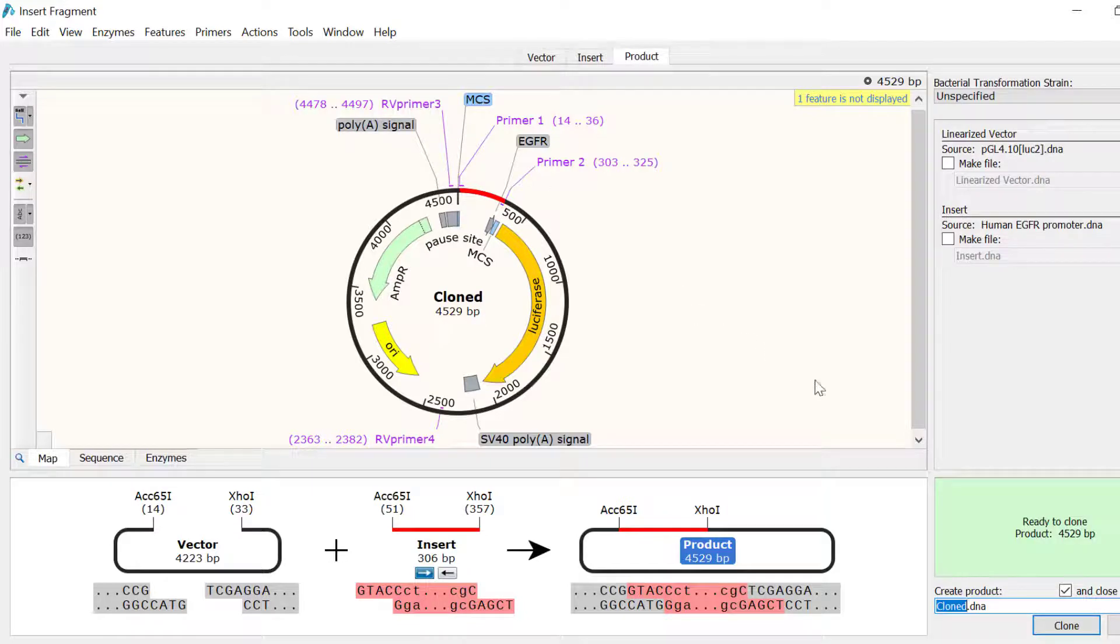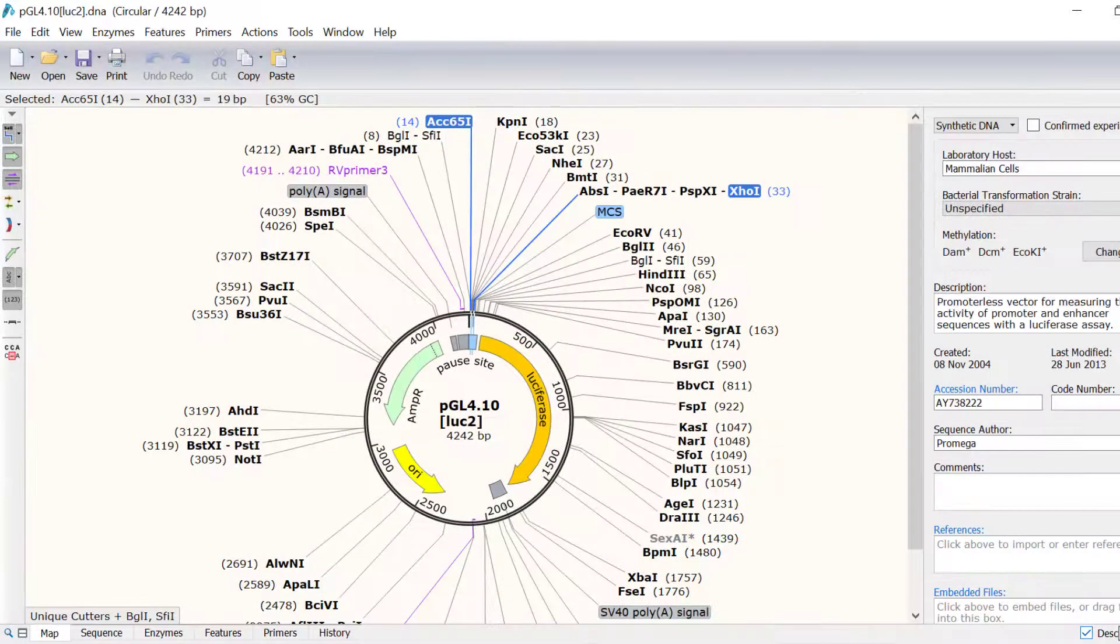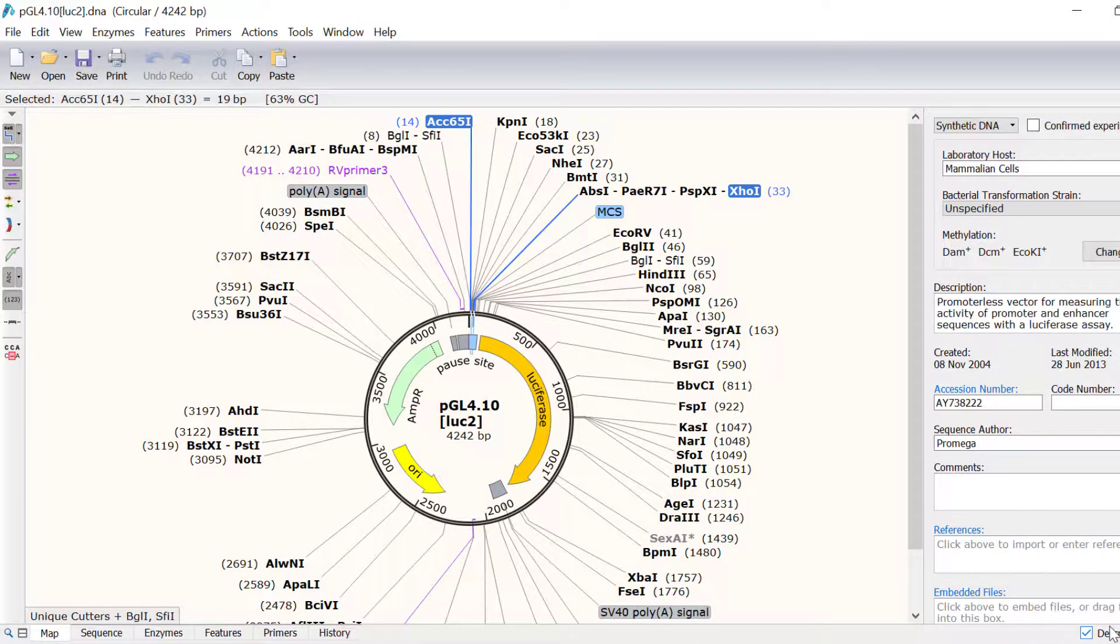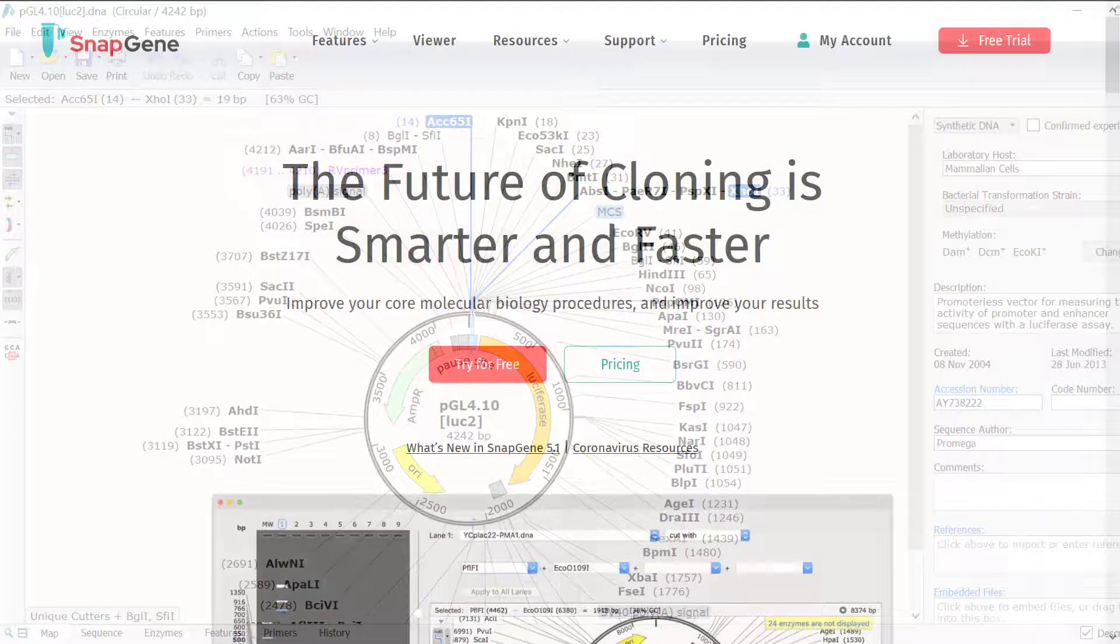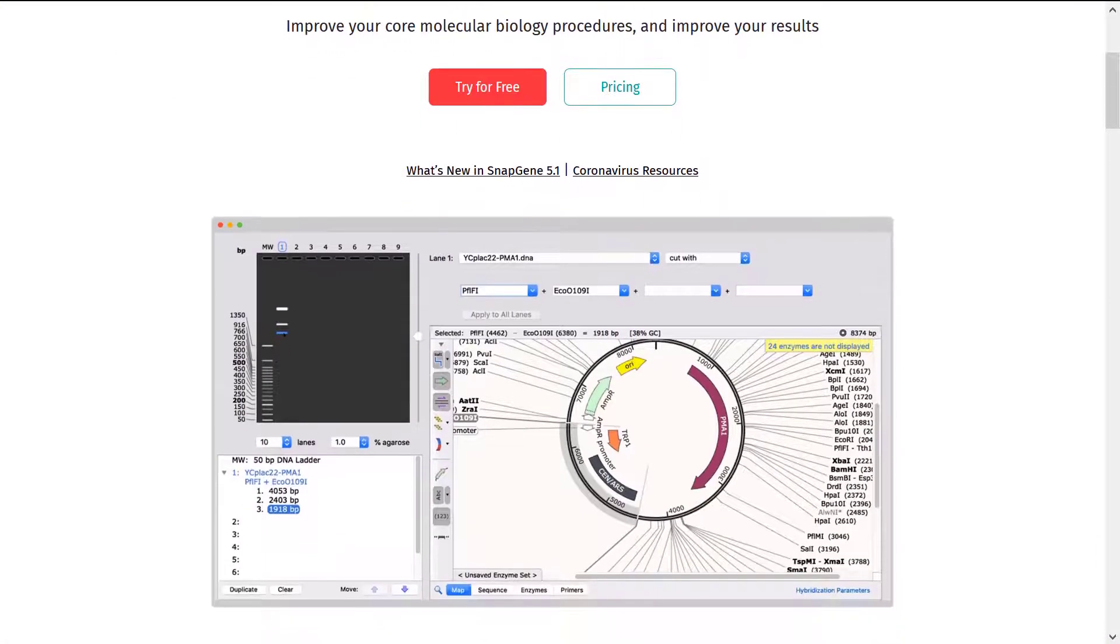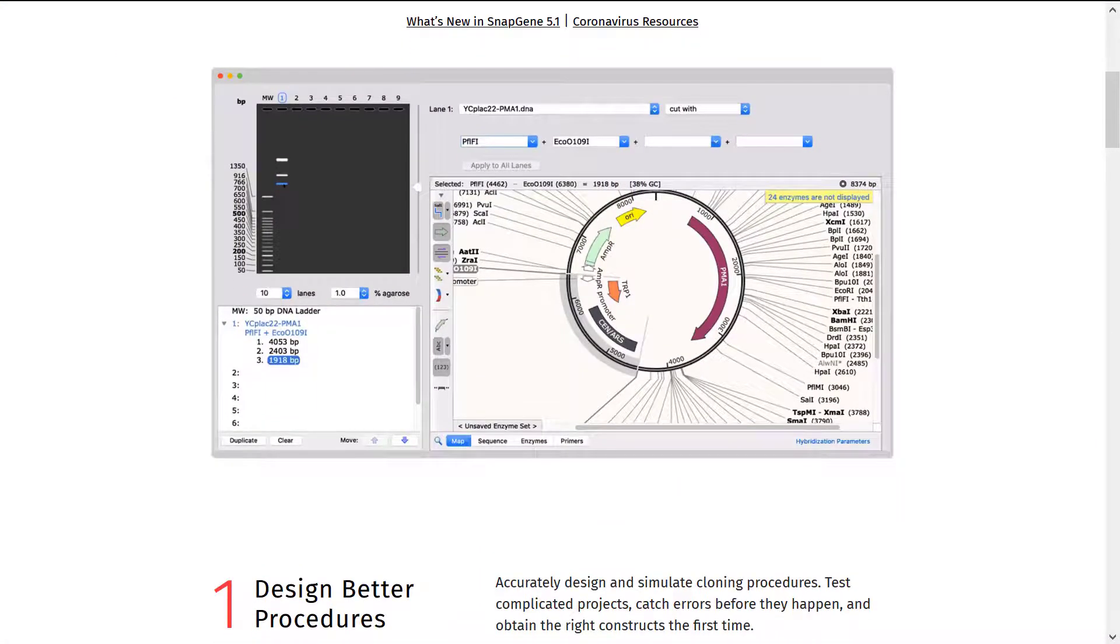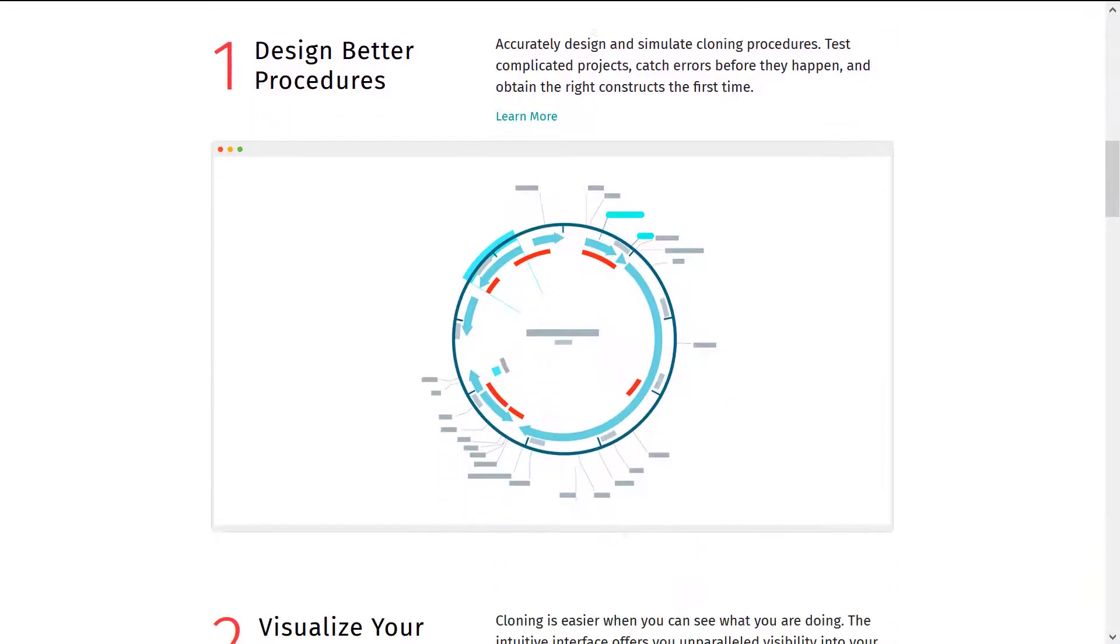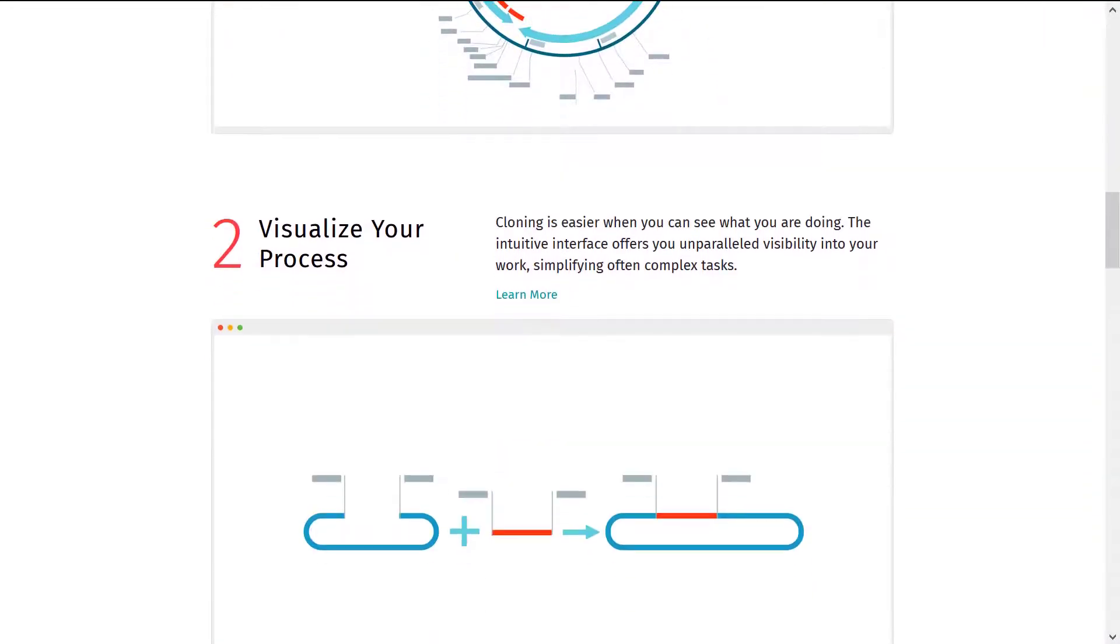And that wraps up this video tutorial. In this video, you have learnt two ways to simulate restriction and insertion cloning in SnapGene. For more information about simulating other cloning techniques in SnapGene, check out the other tutorials on the SnapGene website.